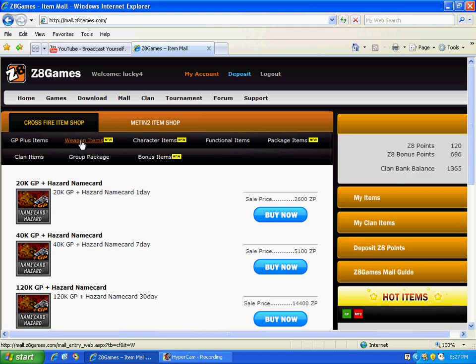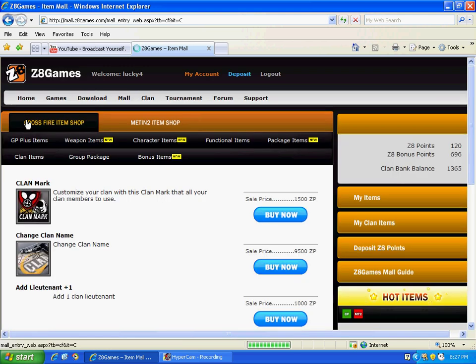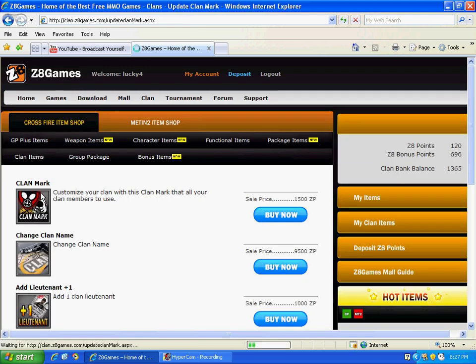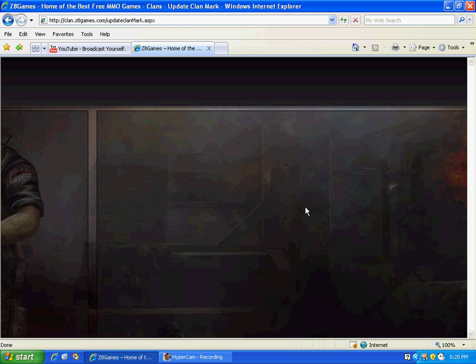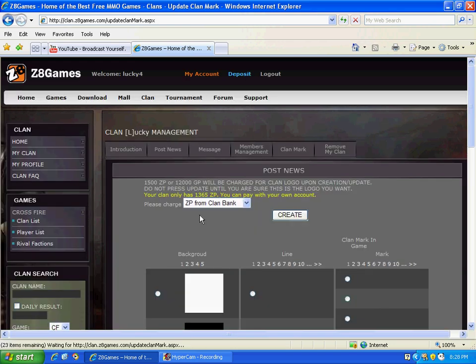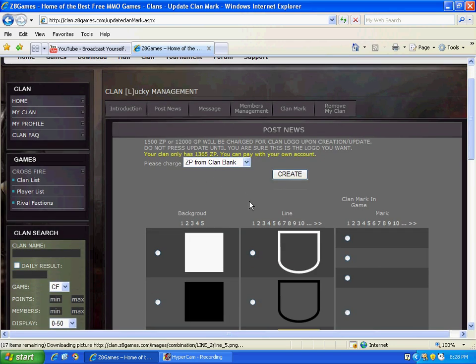And where you go is clan items, customize your clan mark, and here it is.